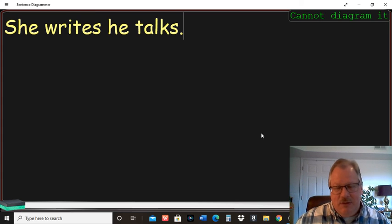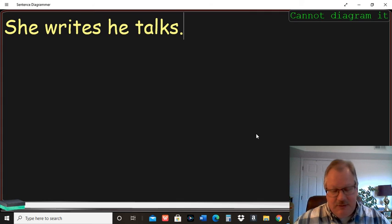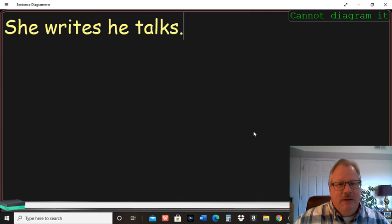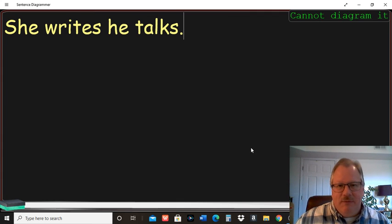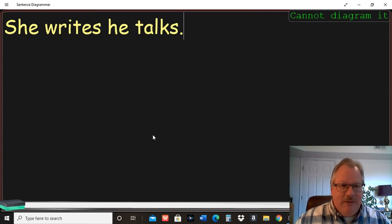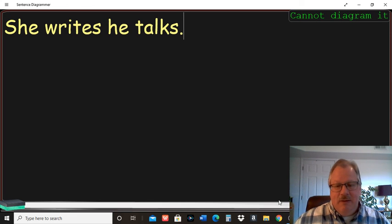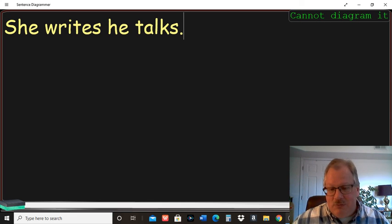If you get done a little bit early and you need to go back and finish some exercises in the grammar workbook, hopefully I gave you enough time for that on Wednesday. But go ahead and do that. But otherwise, we'll talk to you later.